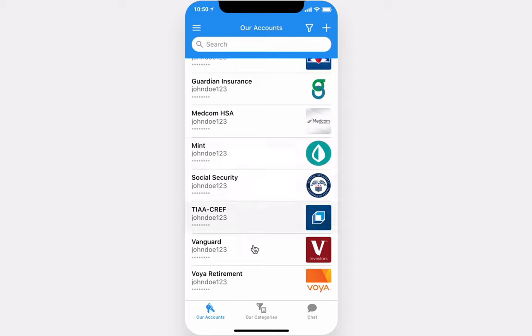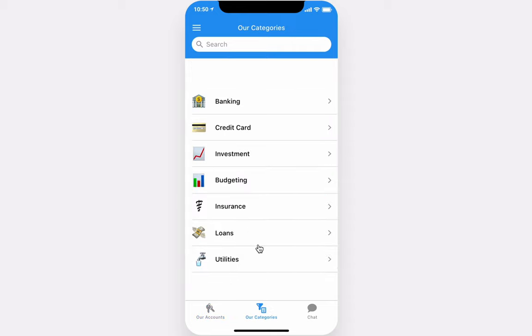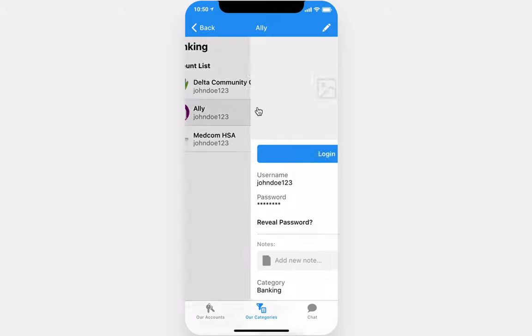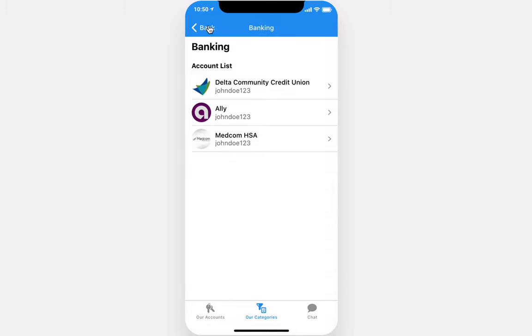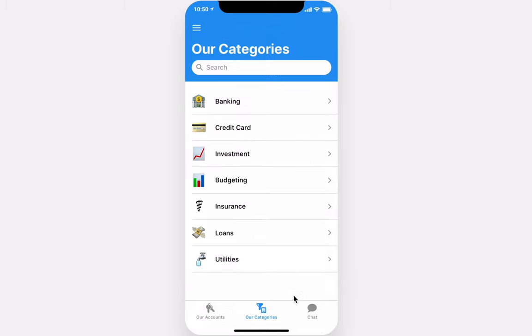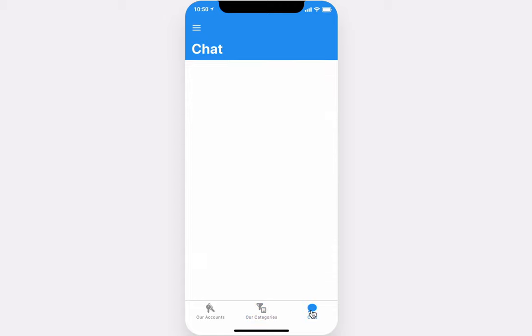On the second tab, you have access to your categories, which lets you view your accounts categorized. On the third tab, you have a chat screen where you're able to communicate with your significant other about recent changes.